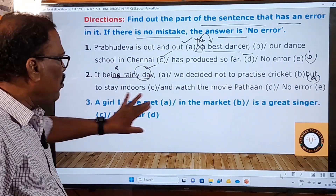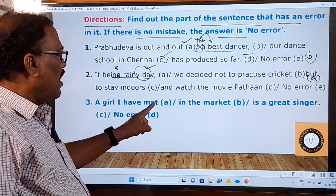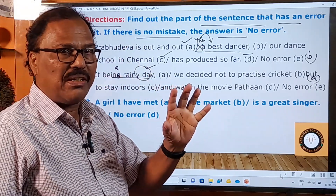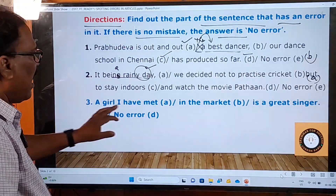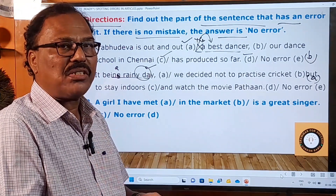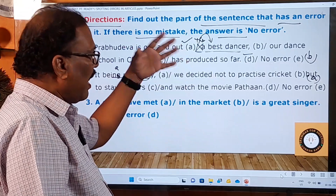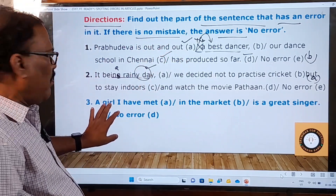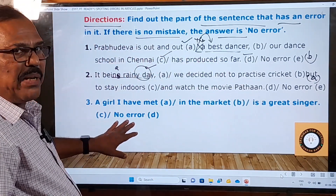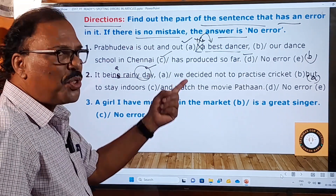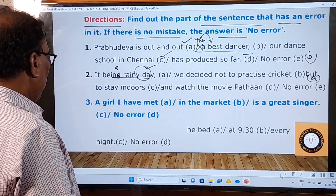The third question, given in blue color, is meant for you. You have to answer it. I have chosen 15 questions in this video for you to answer. Please write your answers on a piece of paper with the serial number and send them to the WhatsApp number I will provide at the end of this video. The question reads: 'A girl I have met in the market is a great singer.' Find the part with the grammatical error.